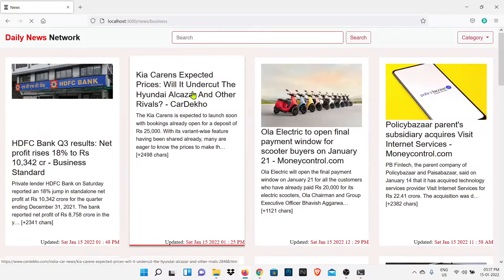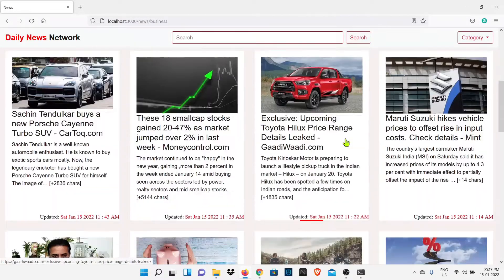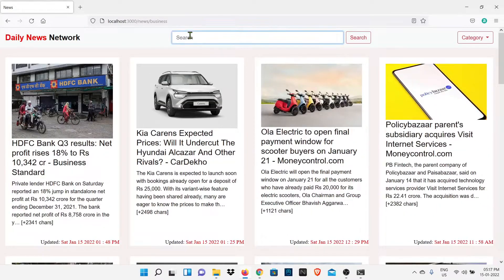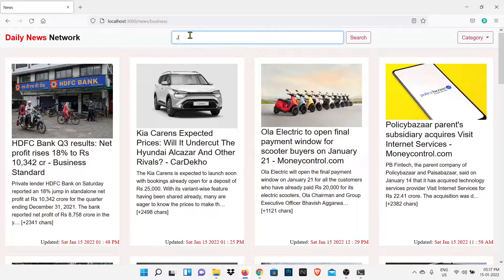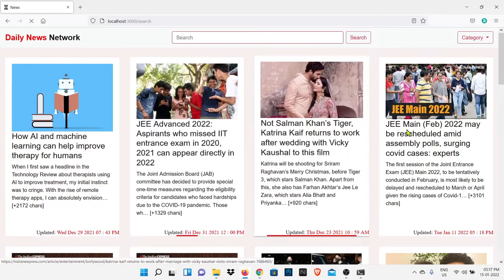If I select entertainment you can see we get all latest news about entertainment. So now let's go and see how we can set up this website in our system.